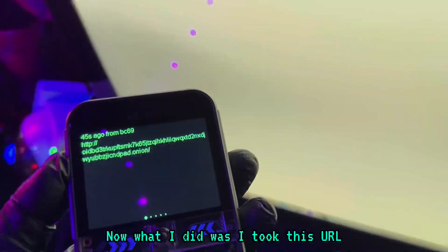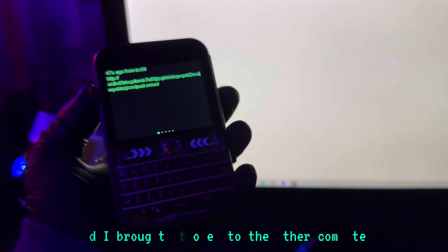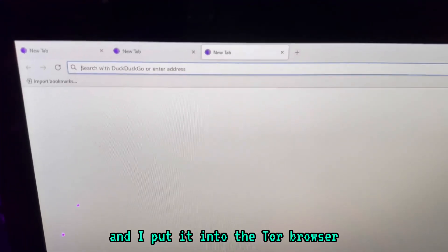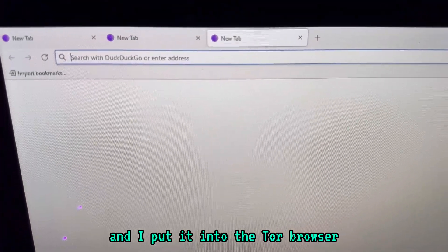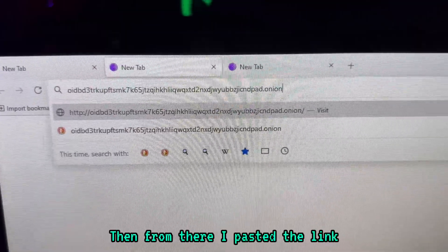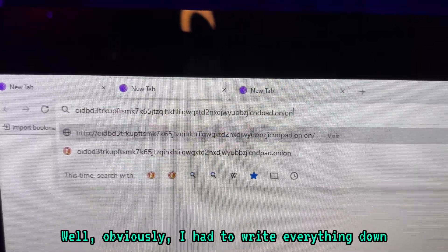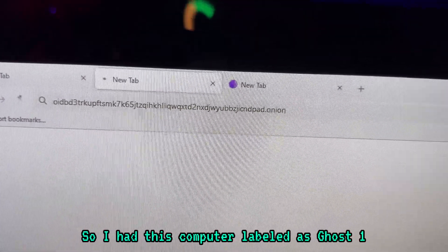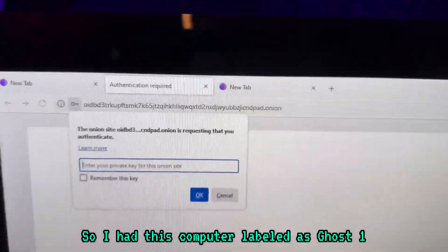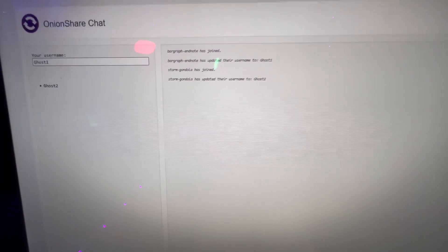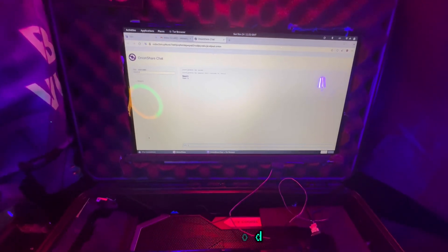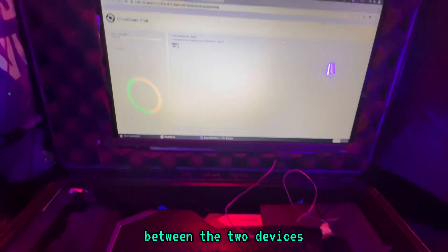I took this URL and brought it over to the other computer and put it into the Tor browser. I pasted the link — I had to write everything down — and just like that, we're in the server. I had this computer labeled as Ghost1 and the other computer labeled as Ghost2. I confirmed I was able to have a communication between the two devices.